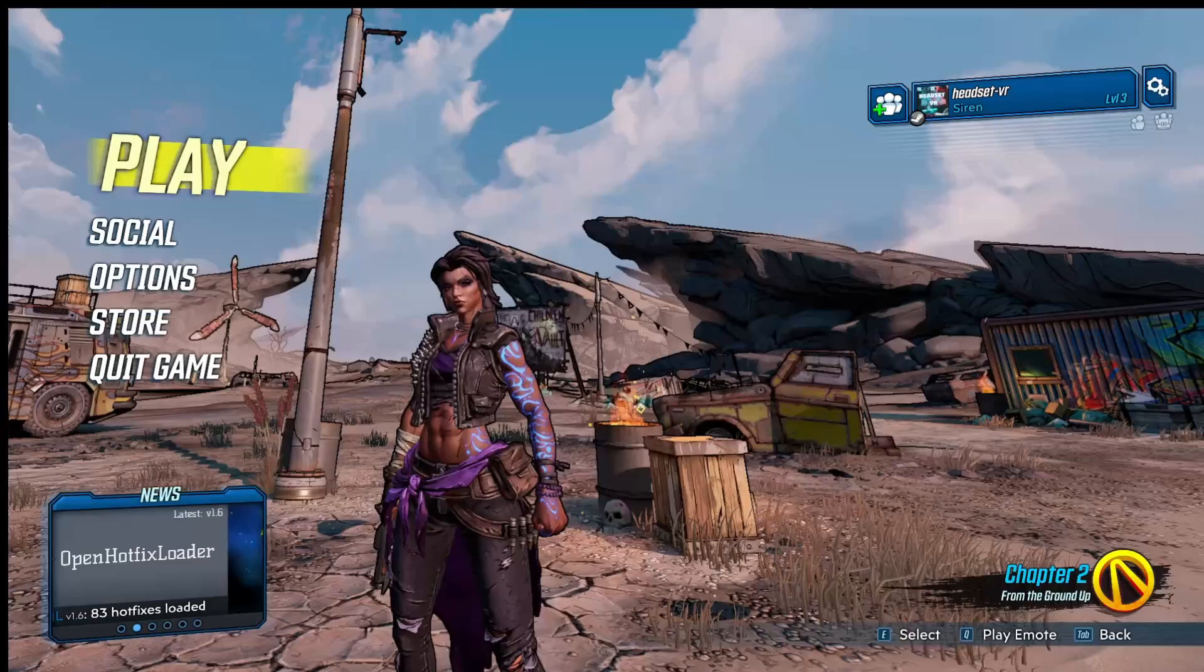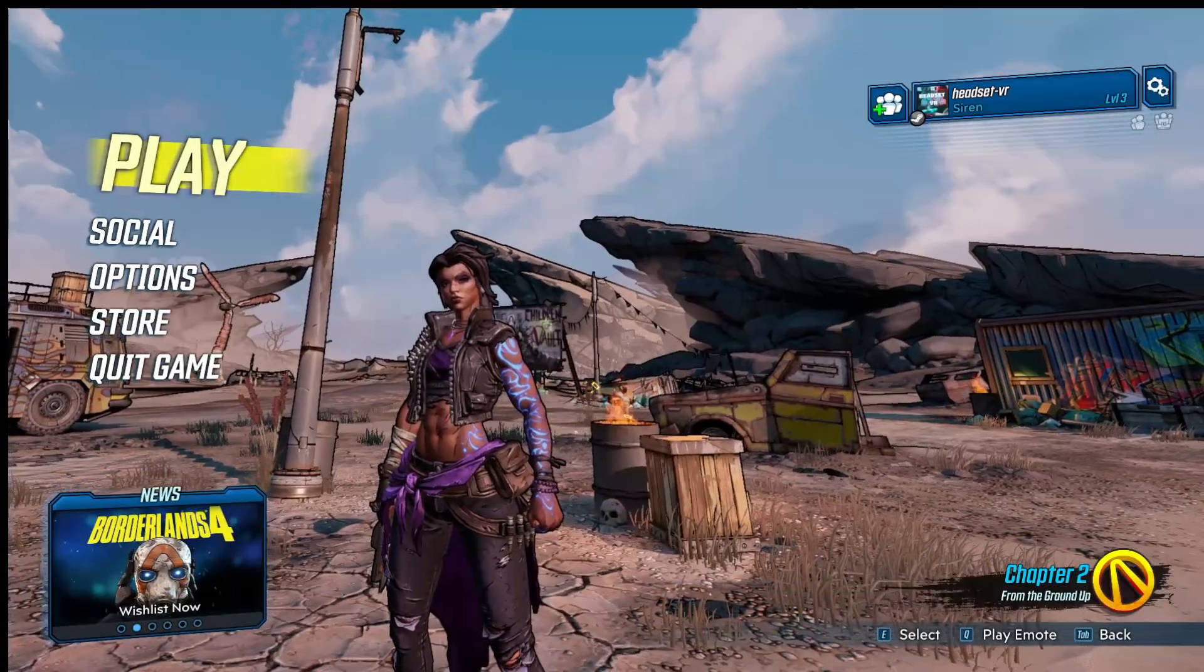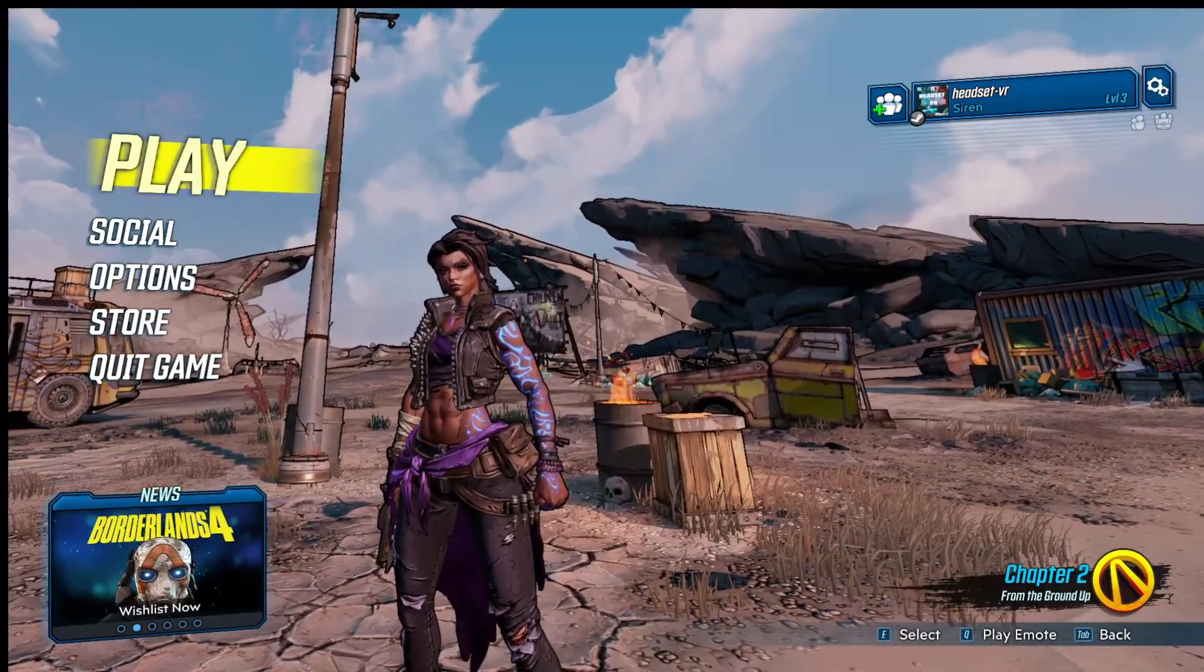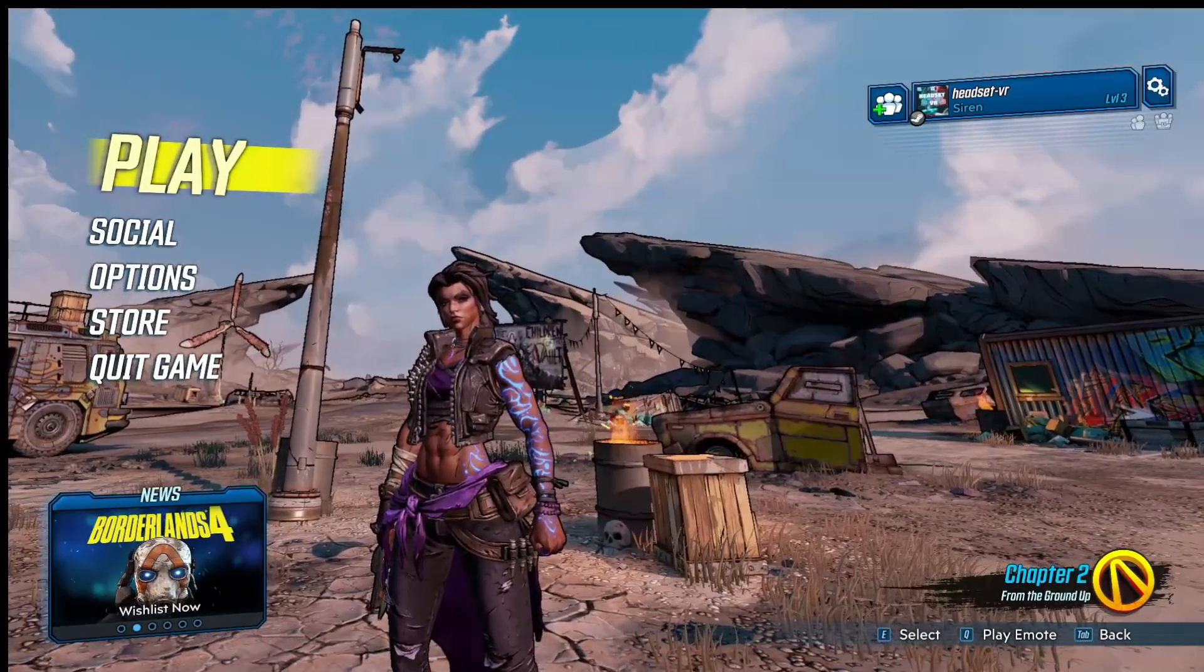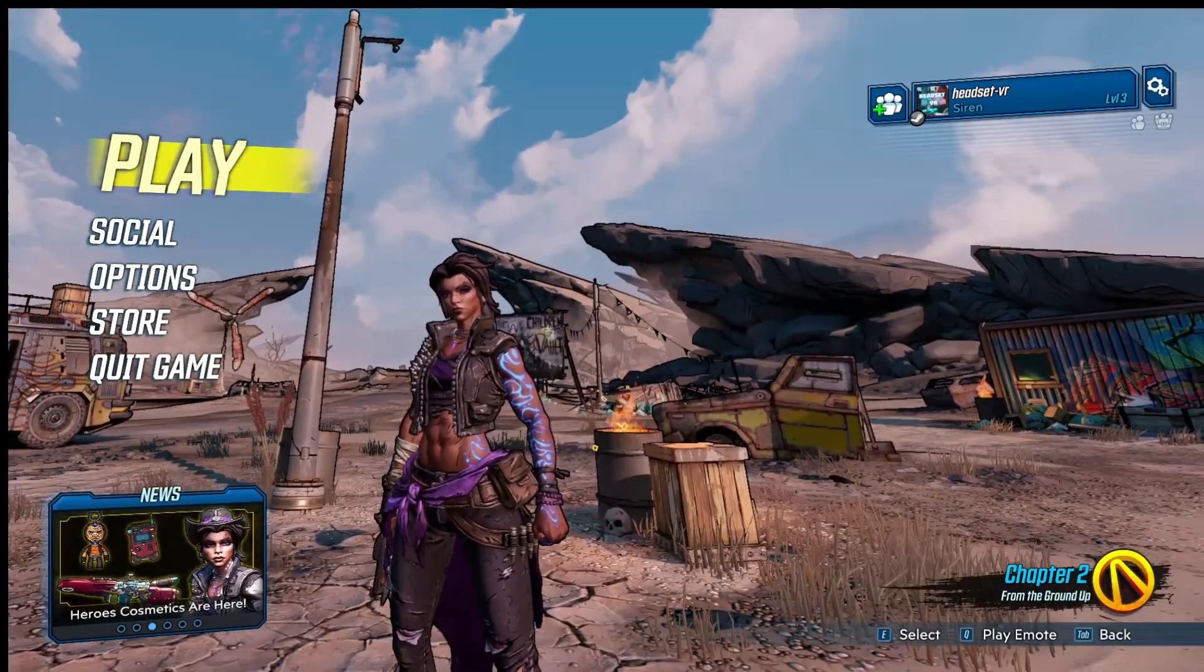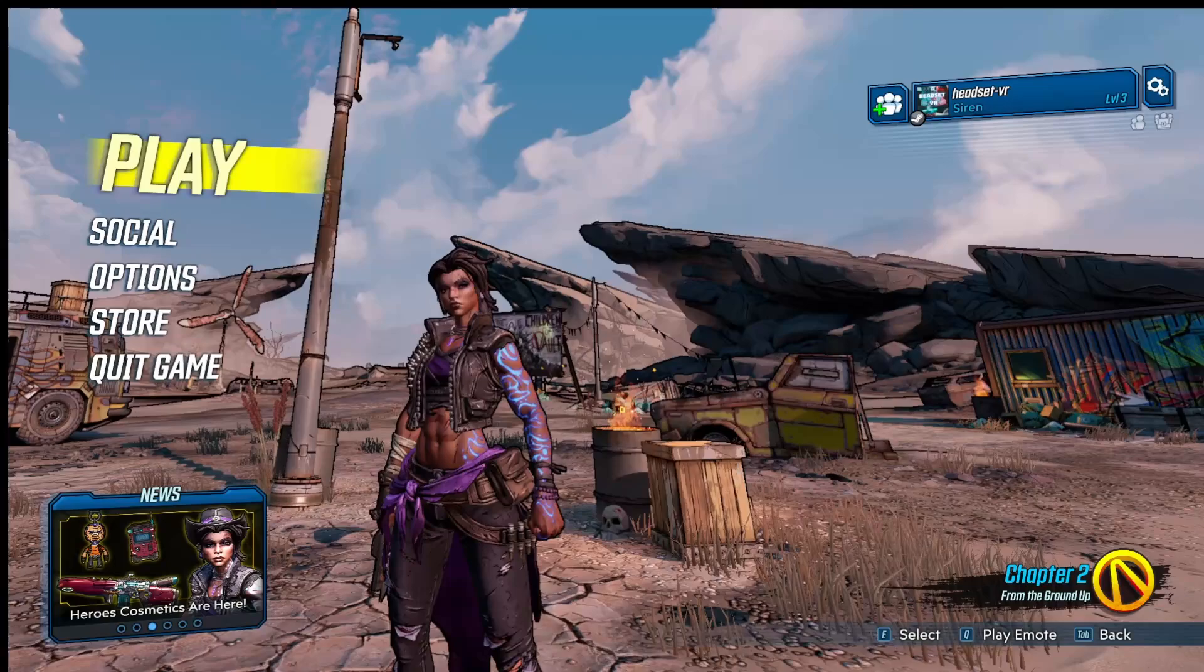After that, we should be able to play. So let's just give it a quick test. And we're in Borderlands 3 in VR.